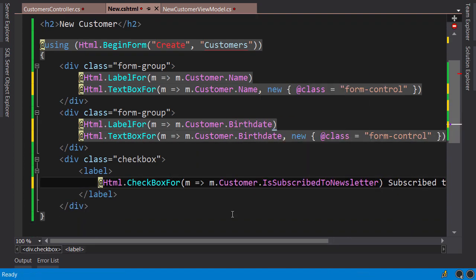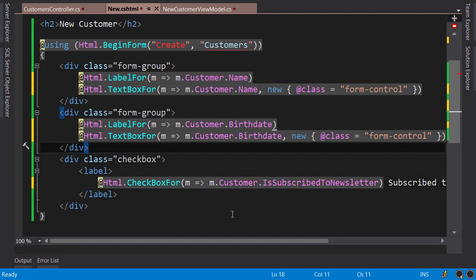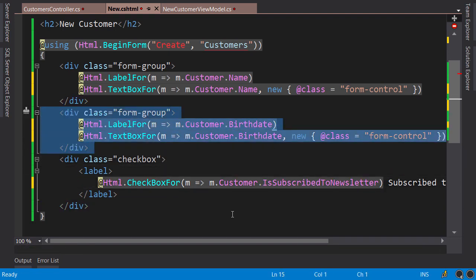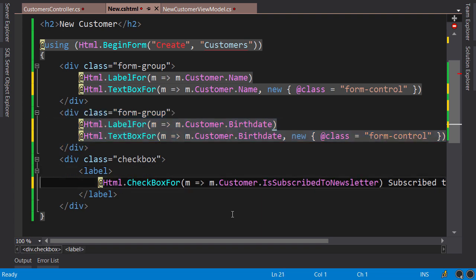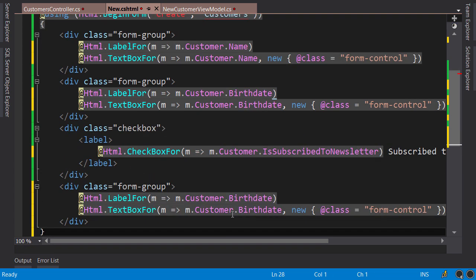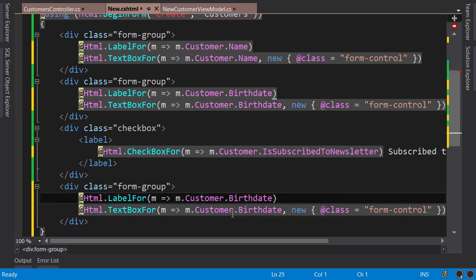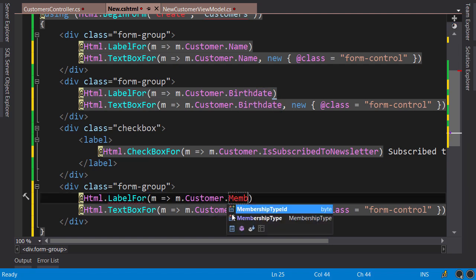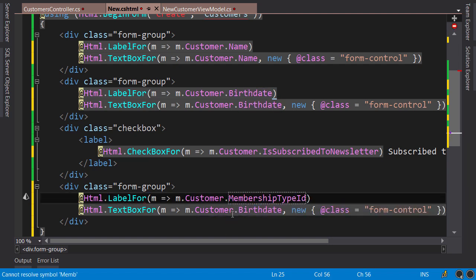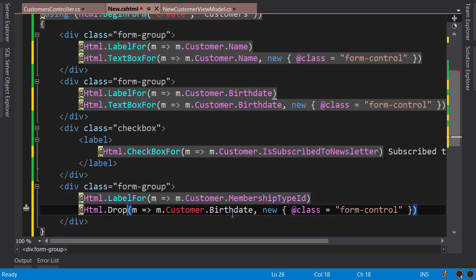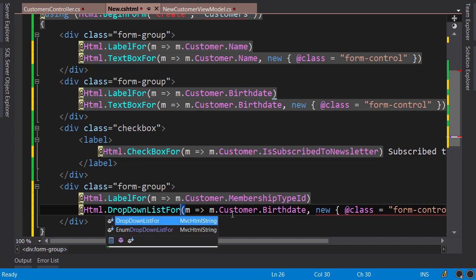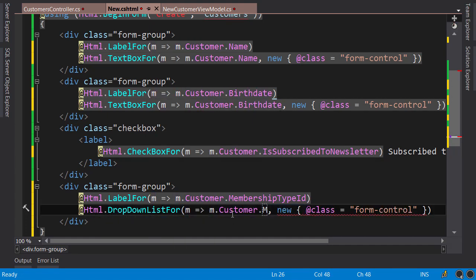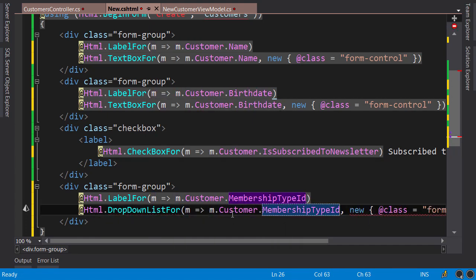Customer, Customer, Customer. Okay, now to add a dropdown list, I'm going to select this form group, copy and paste it below the checkbox. Change the label to MembershipTypeId, and then instead of TextBoxFor, I'm going to use DropDownListFor. This dropdown list is for the MembershipTypeId property.